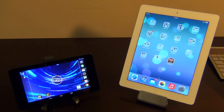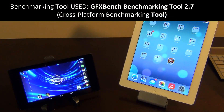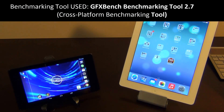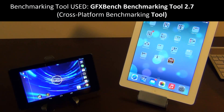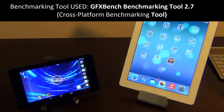I will be using the GFX Bench benchmarking tool version 2.7, which is the latest version. This tool allows you to compare 3D graphical performance across platforms such as iOS and Android, and then it gives you a bunch of numbers so you can compare them and see which one performed better.